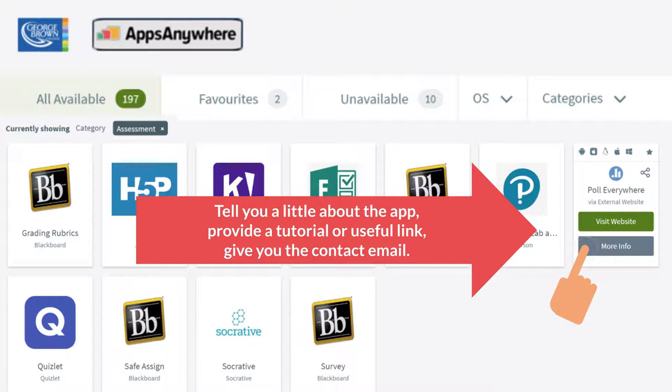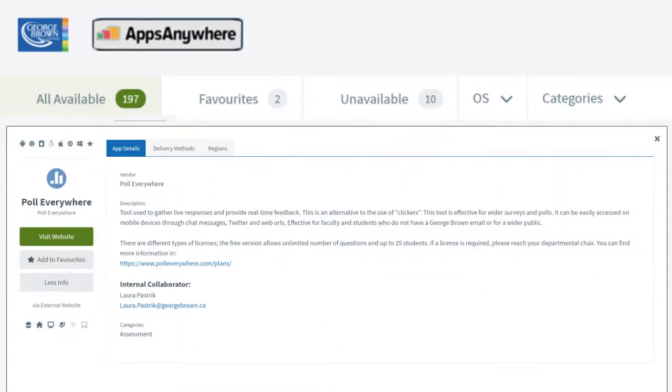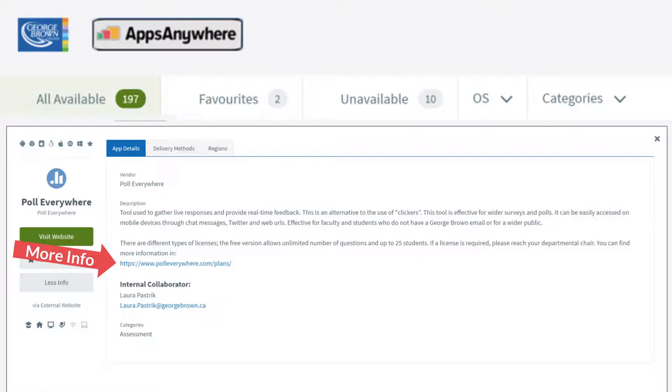Let's take a look at more info. So, you know you're thinking about assessing your students but you really have no idea which app or software would be most useful for your specific task.